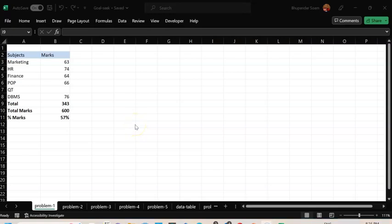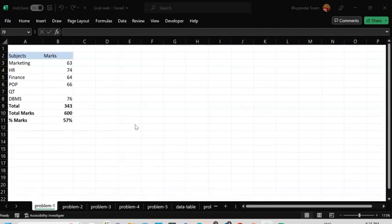Hello everyone. In this video I'll be talking about What-If Analysis, which is an important and very convenient function of Excel. It lets you achieve certain goals by manipulating certain values or giving you a target of that sort.